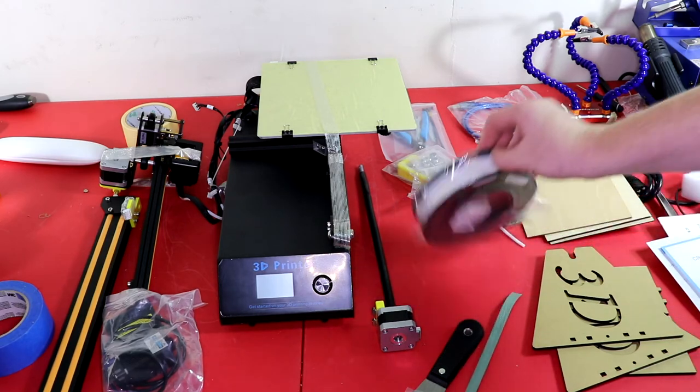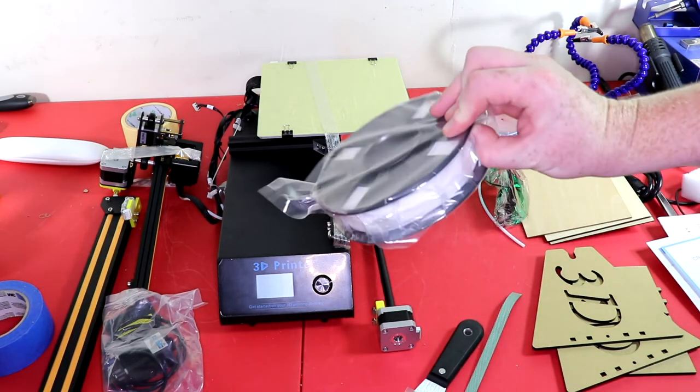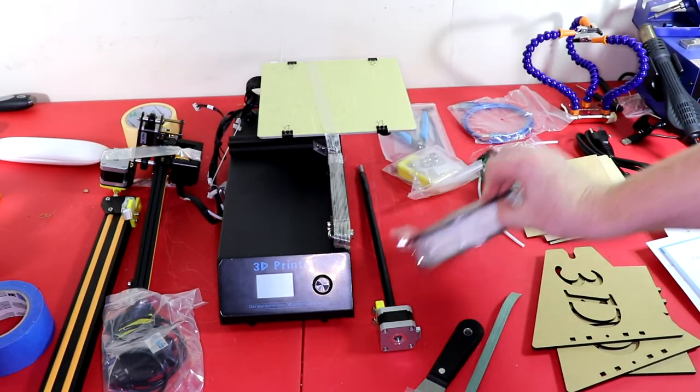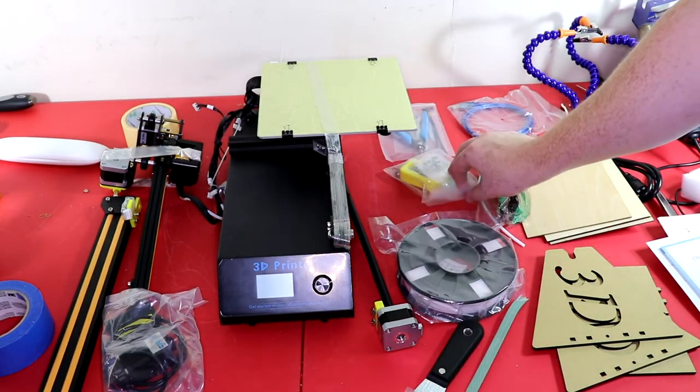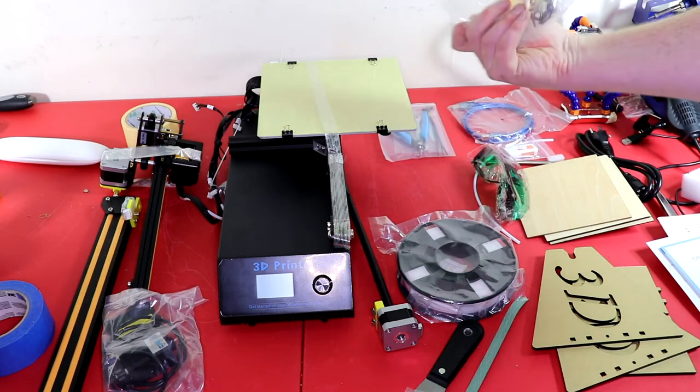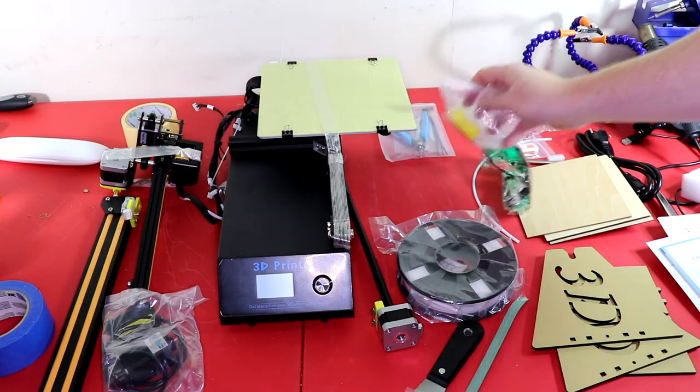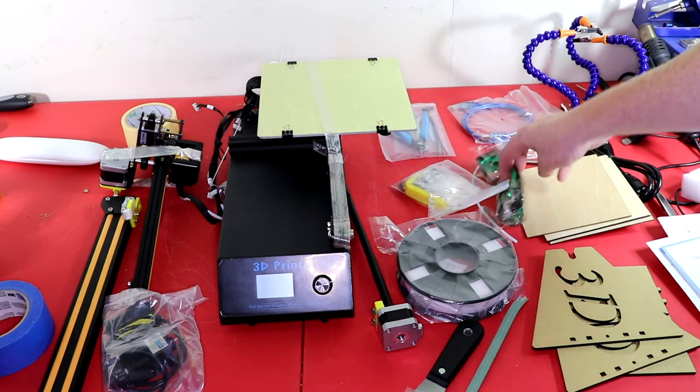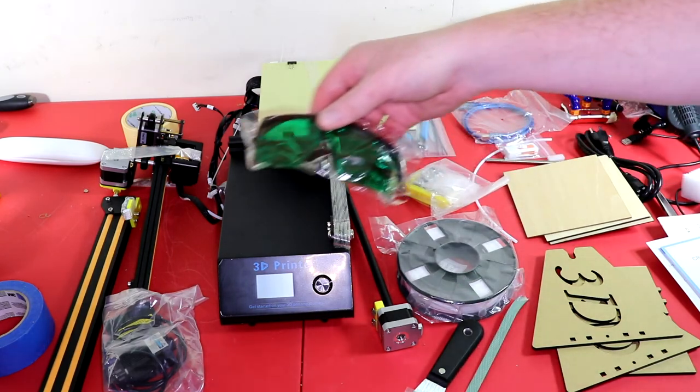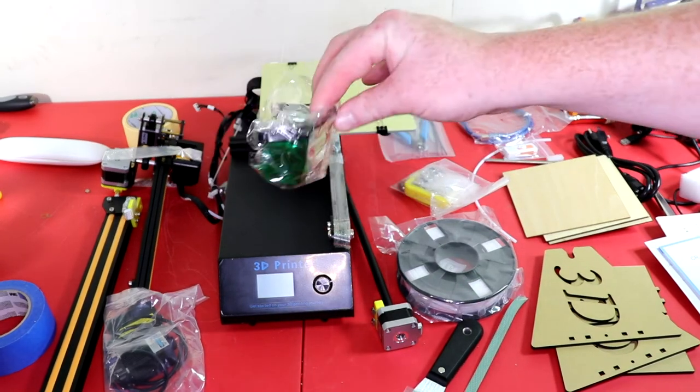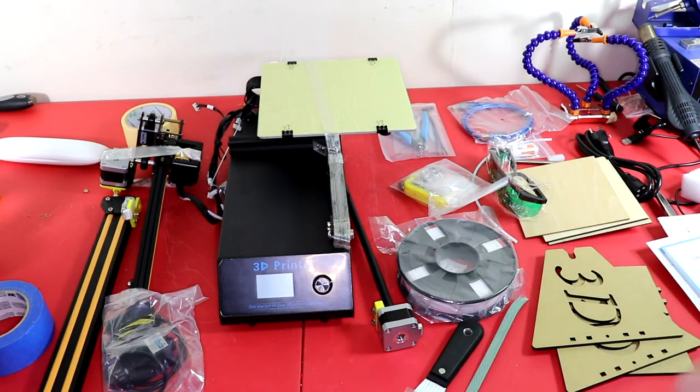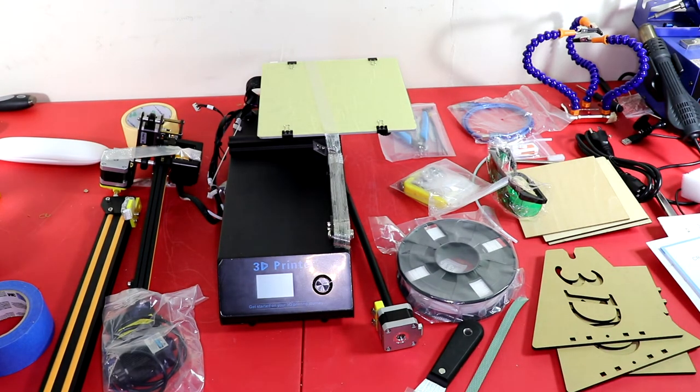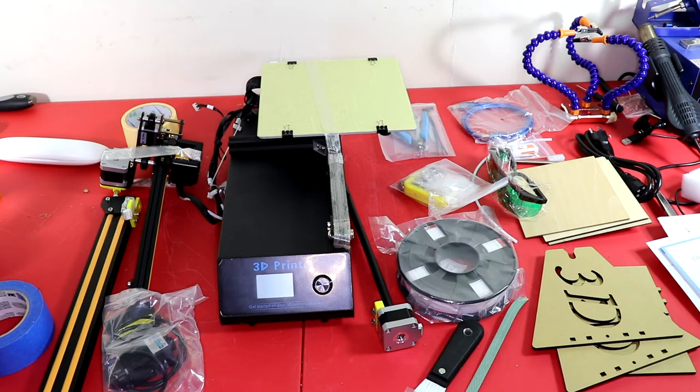One thing I like about Creality, they send you everything you need to get started. So you got filament, this is just a handle, the laser glasses, so you will have everything you need including any tools that you need to get into the actual housing or anything like that. They do a pretty good job about that and that's one perk about getting Creality.